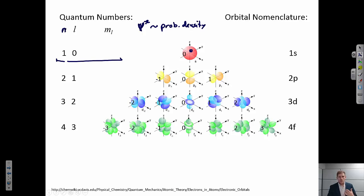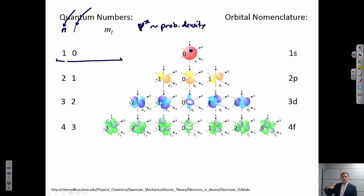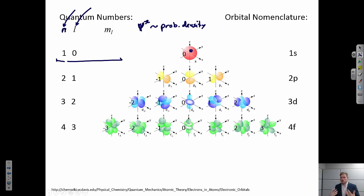n, the principal quantum number, we usually refer to as the shell — first shell, second shell, third shell, and so on. L, the azimuthal or angular momentum quantum number, gives us some idea of the shape of that orbital and the distribution of that orbital probability density in three dimensions. For L = 0, we get a spherically symmetric shape — these are the s orbitals.